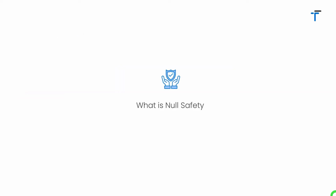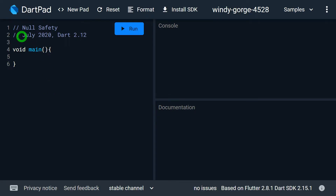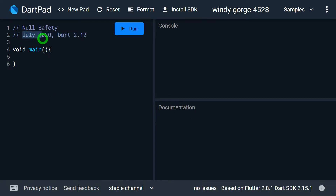What is Null Safety? Null Safety was actually announced in July 2020 and it was implemented in Dart version 2.12. As per the Dart team, Null Safety is a major addition in Dart version 2.0.